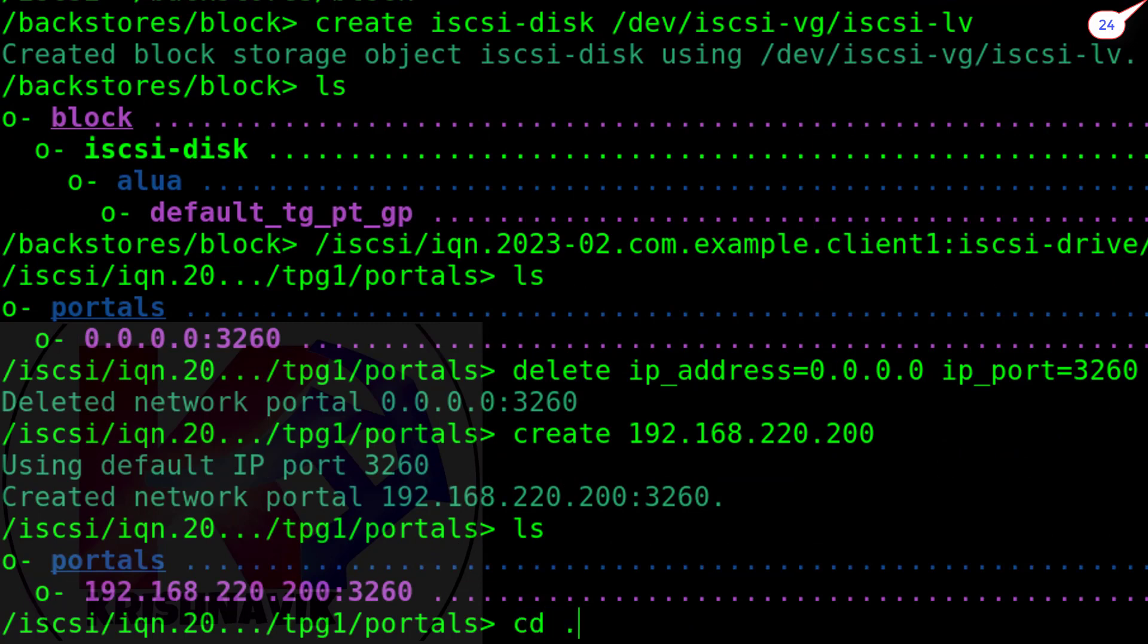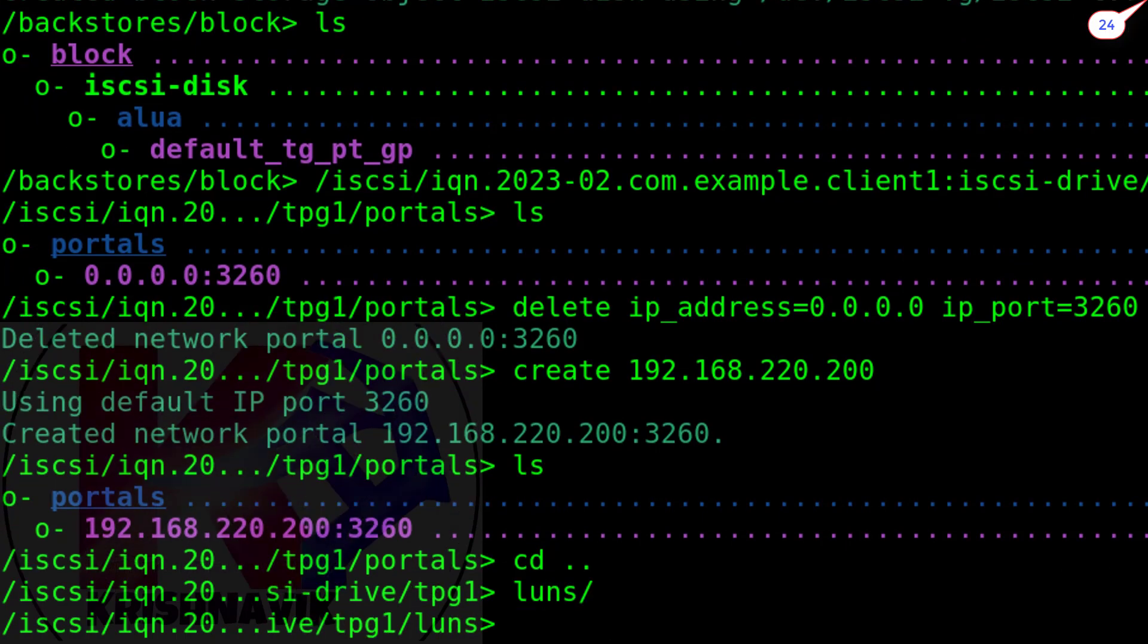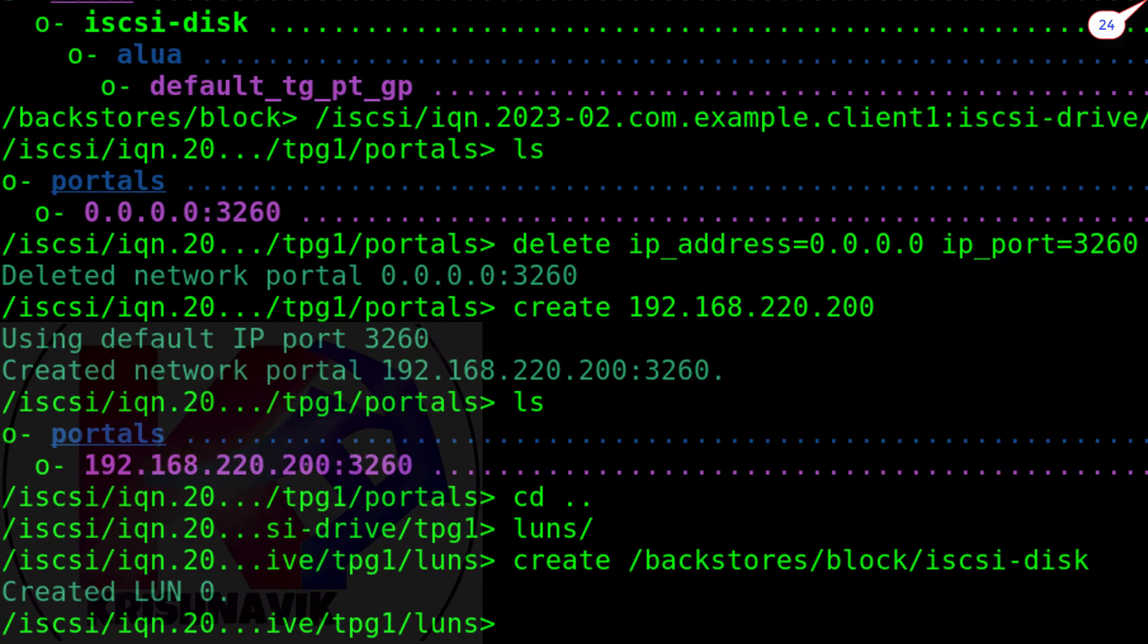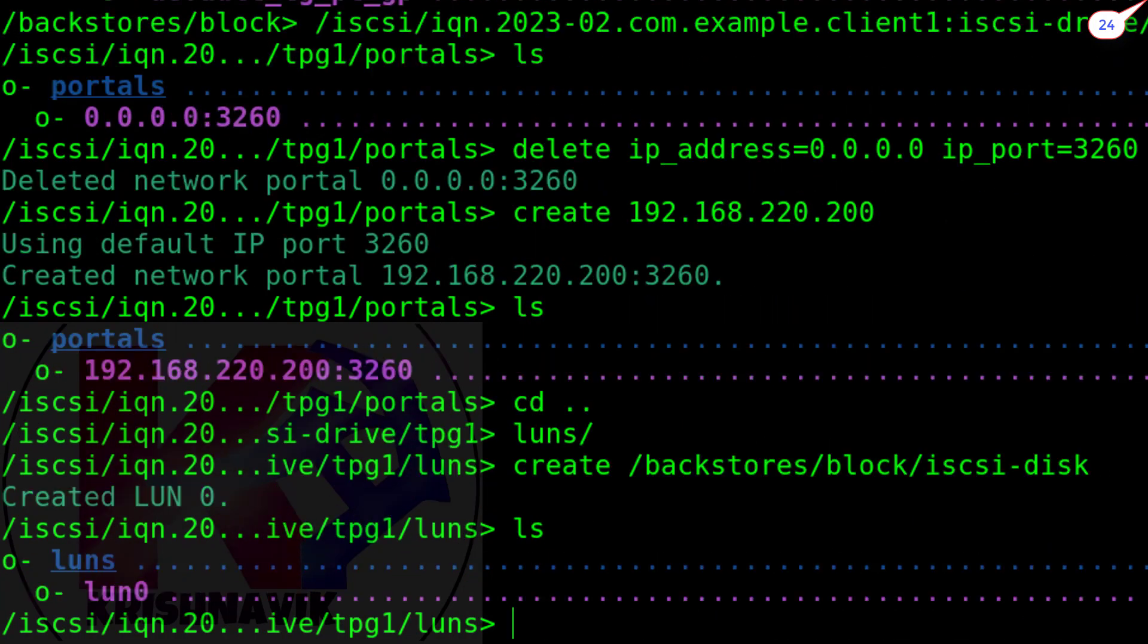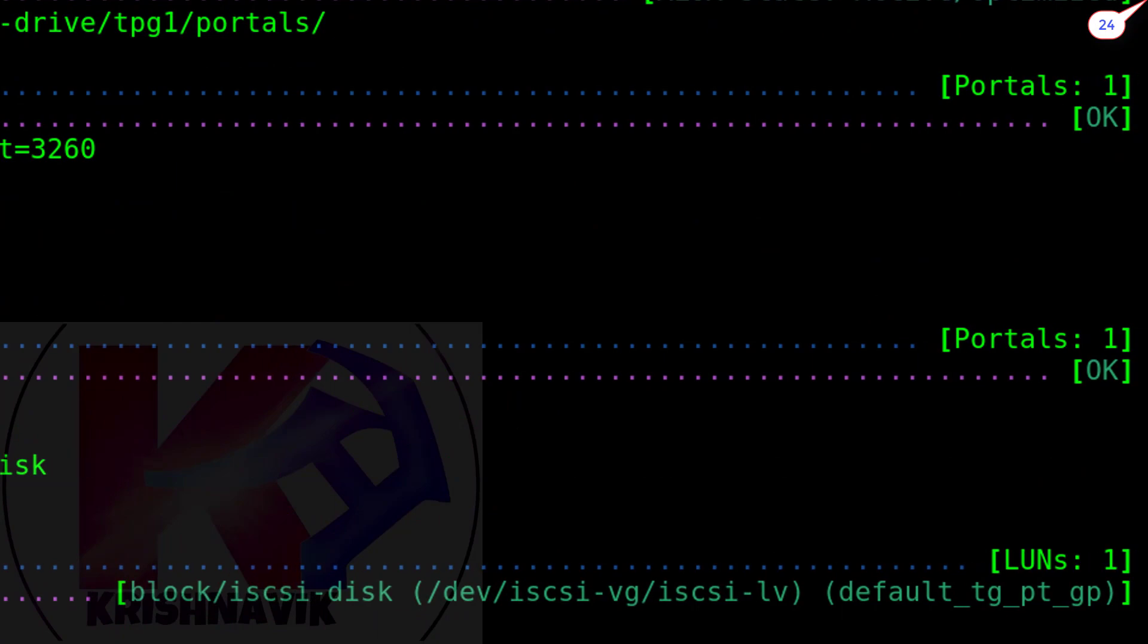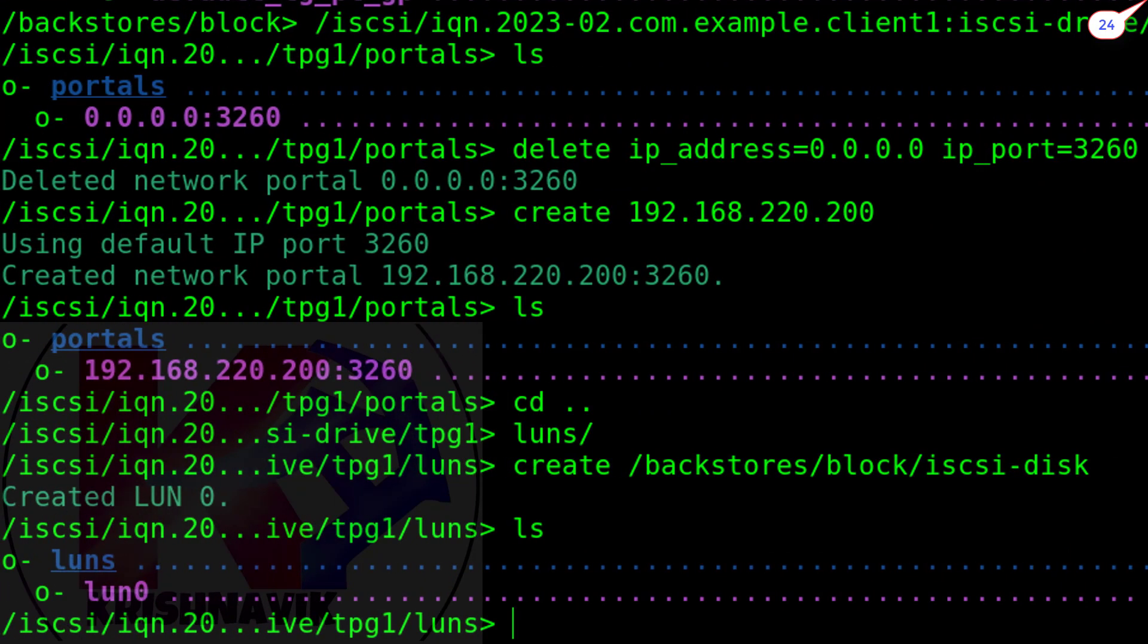Let's get back into TPG1 and access LUNs. LUN is a logical unit of storage accessed as a block device. LUN has been created successfully.